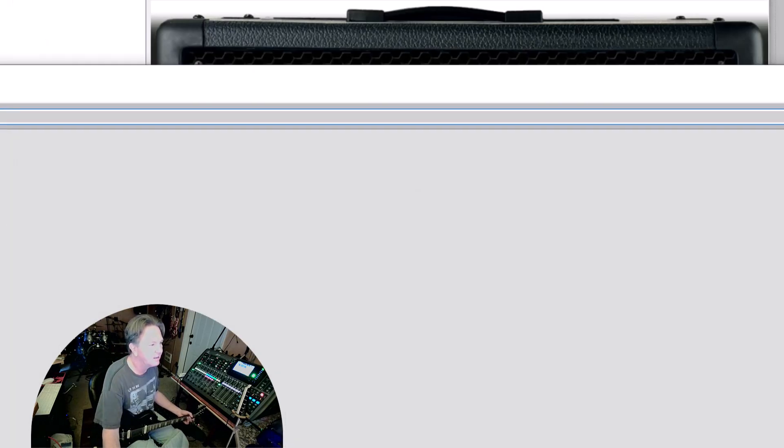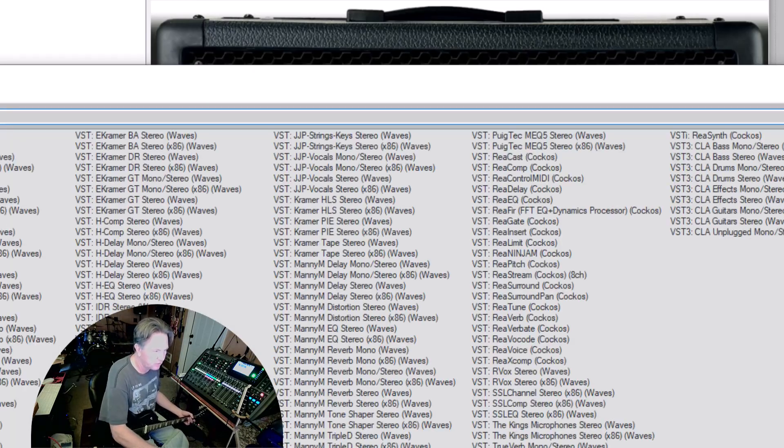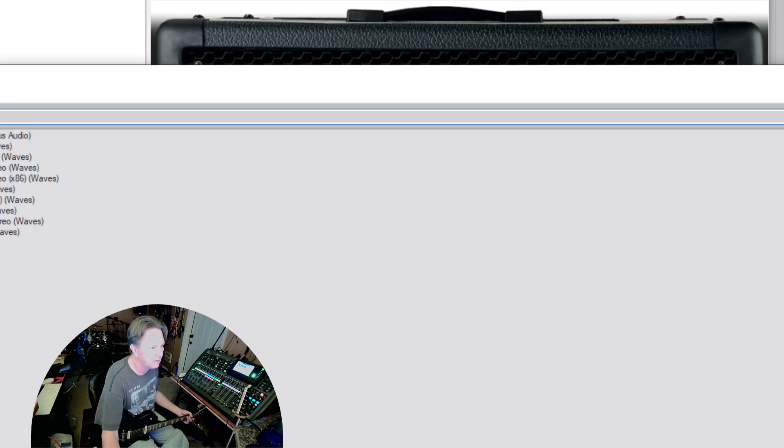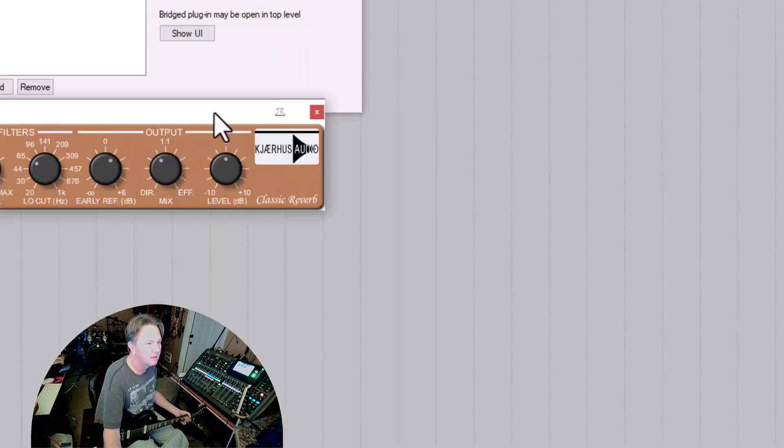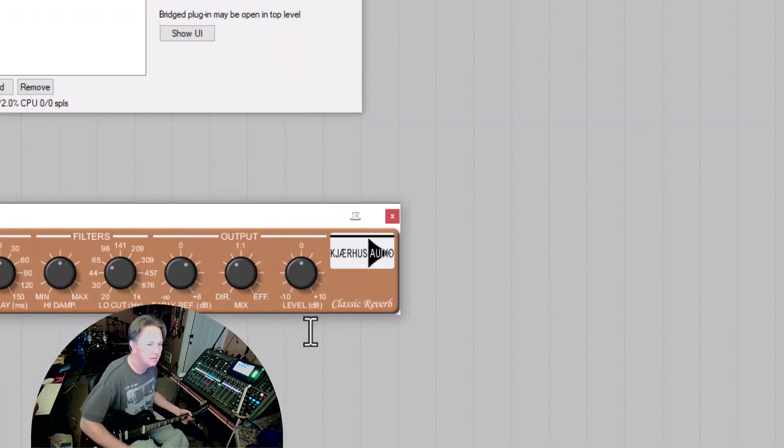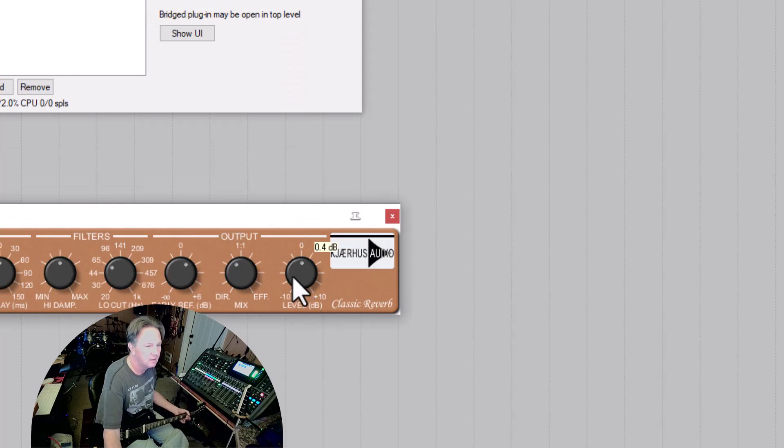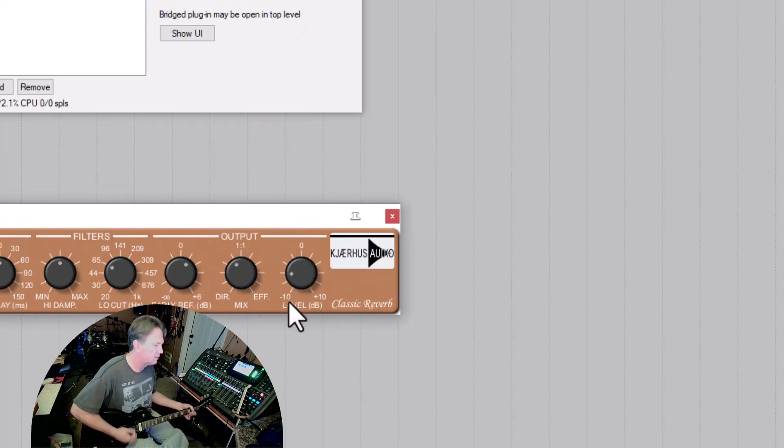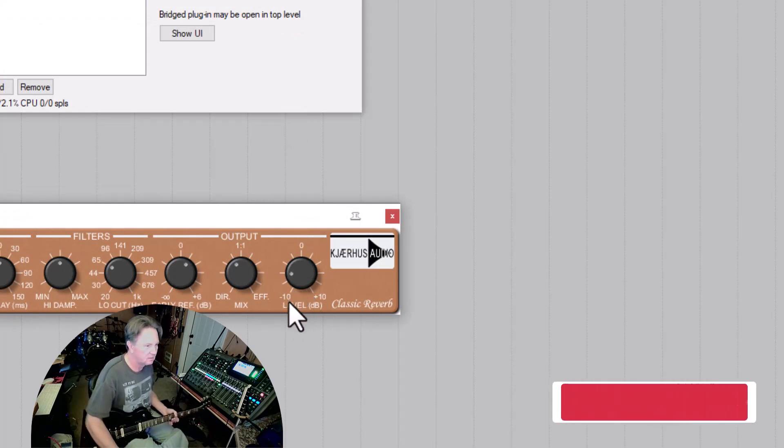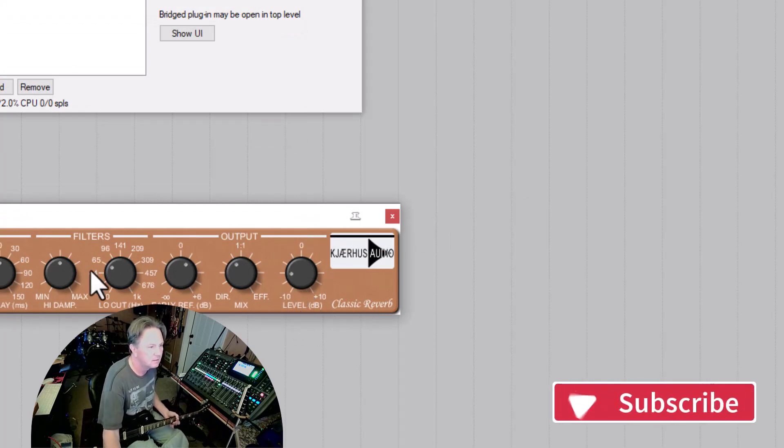I think I'd have to go in here and just add some reverb. So I'd go just do some reverb, just do something real simple. Too much.